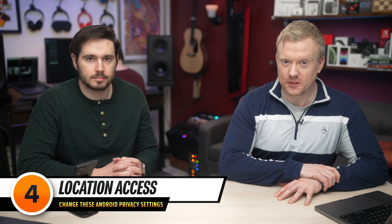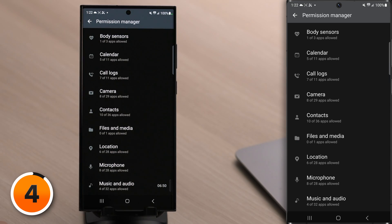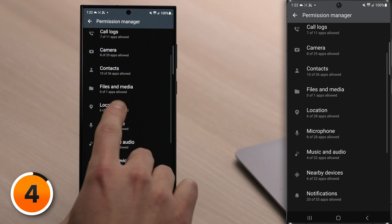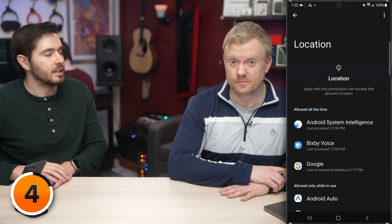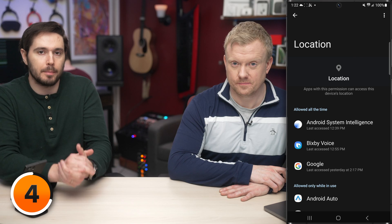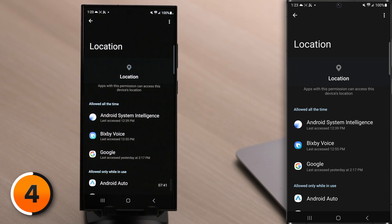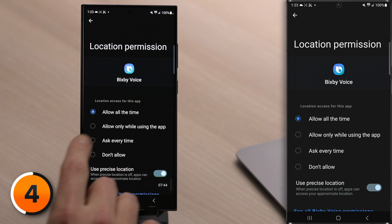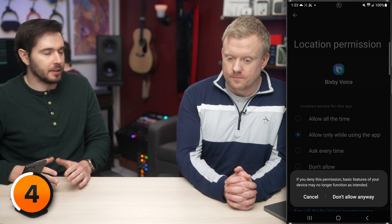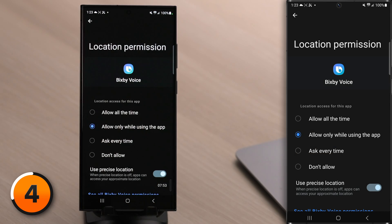This next one is both a battery and a privacy issue. Let's talk about location. Back in Permission Manager, scroll down and tap on Location. Again, the scary thing here is 'Allowed All the Time' — these apps can access your location even when you're not using them. Whenever your phone uses GPS to check your location, it also uses battery life, so these apps can drain your battery constantly too. Tap on Bixby Voice and select Allow Only While Using the App — pretty much any option other than Allow All the Time is relatively safe.